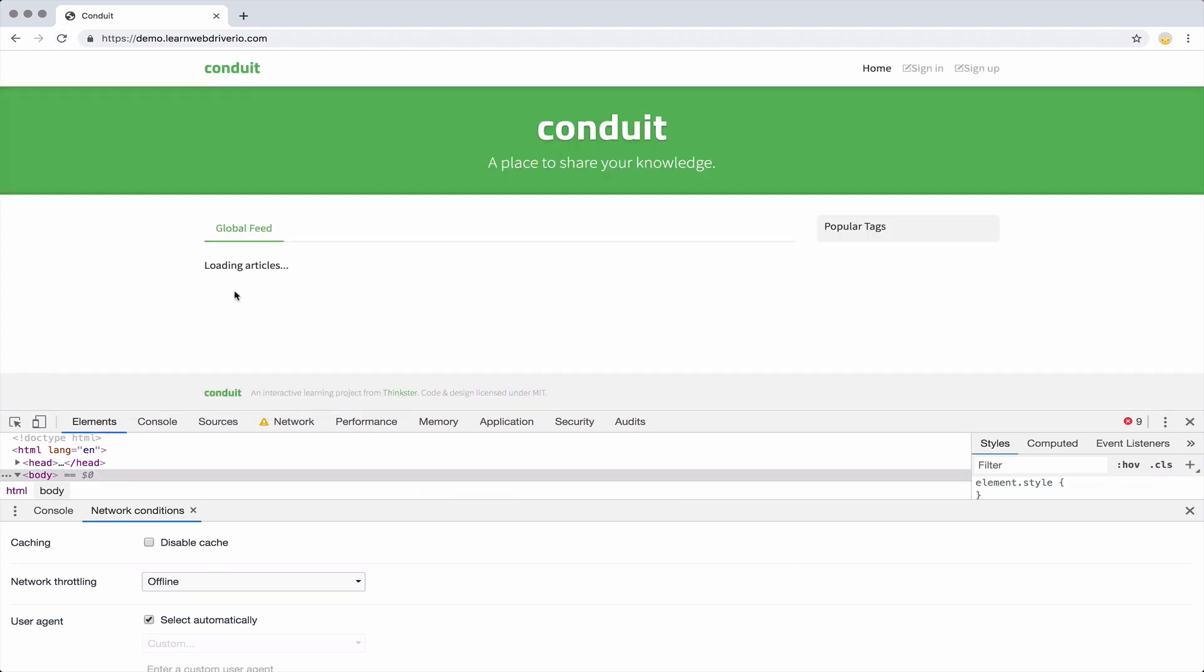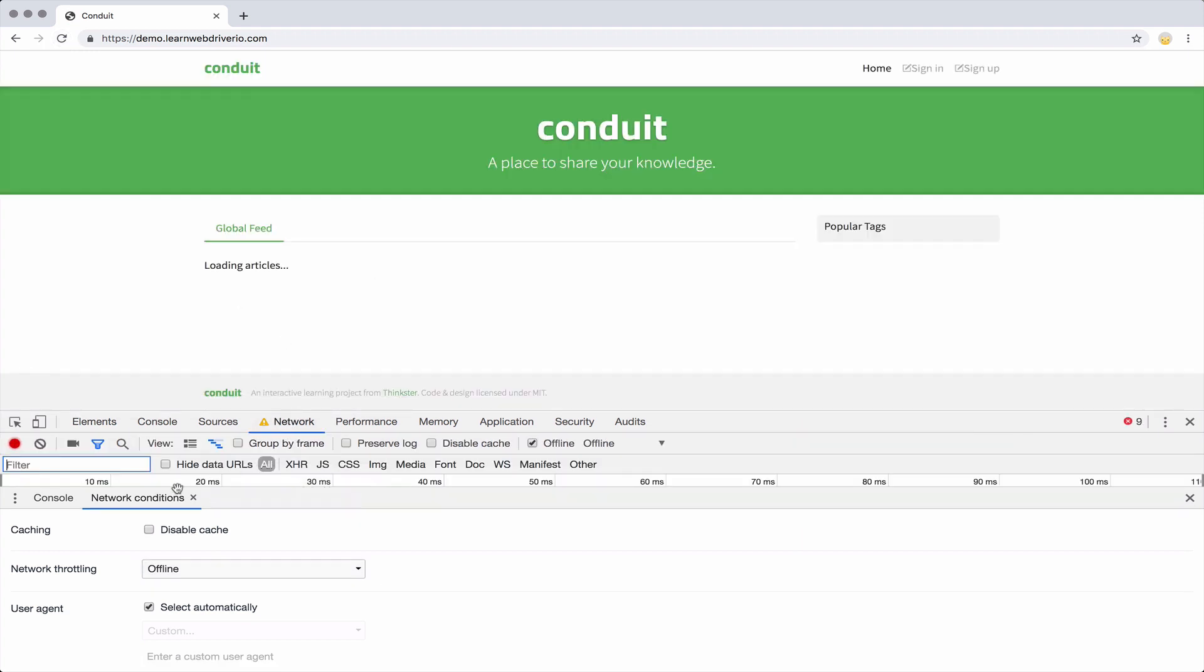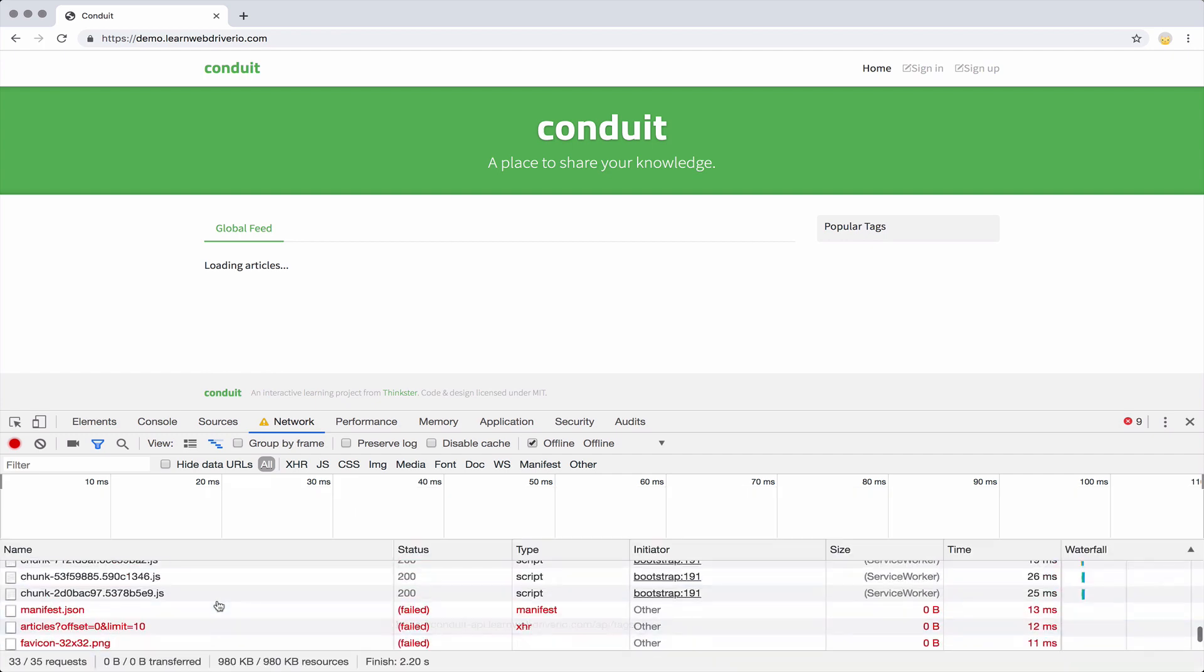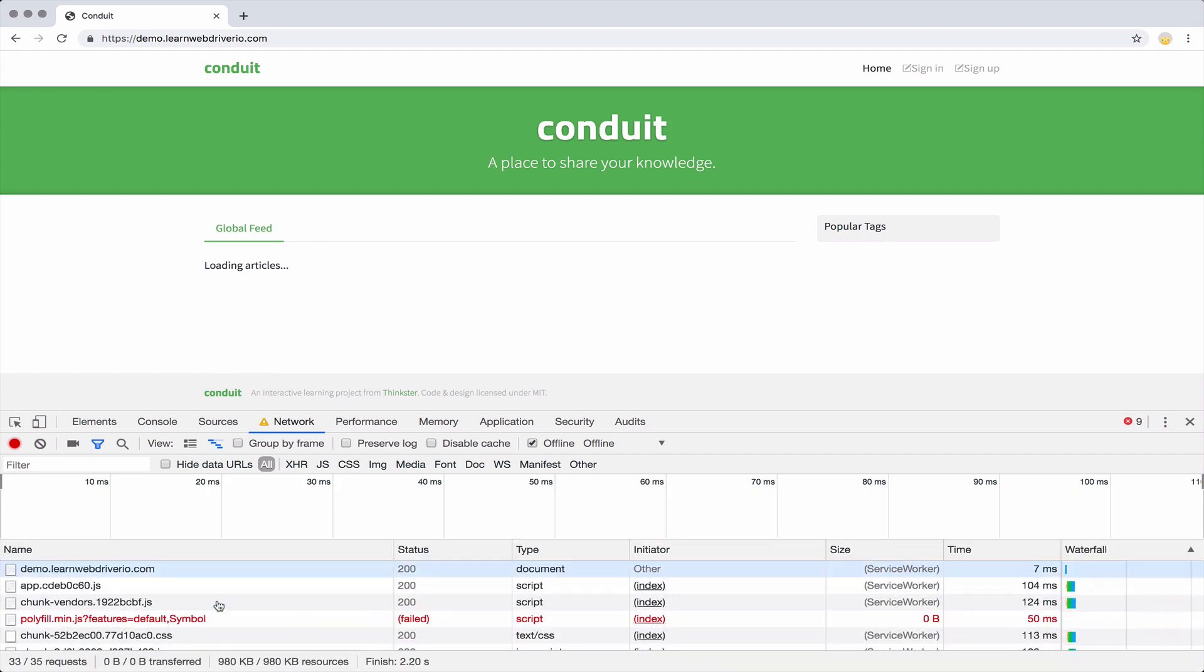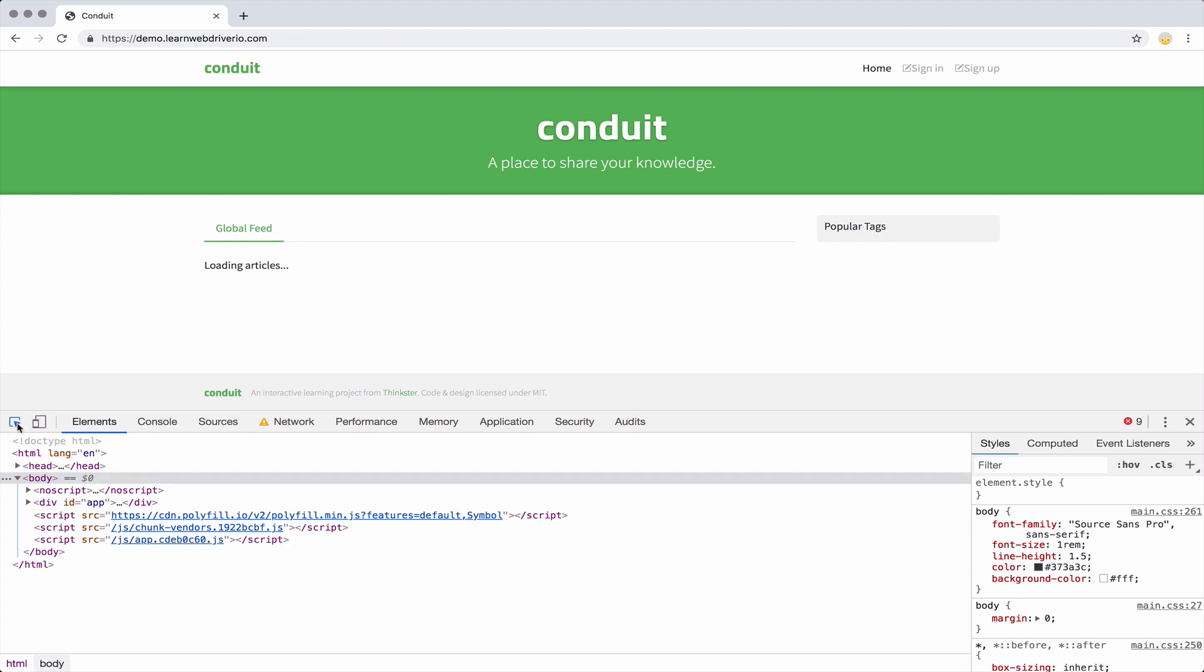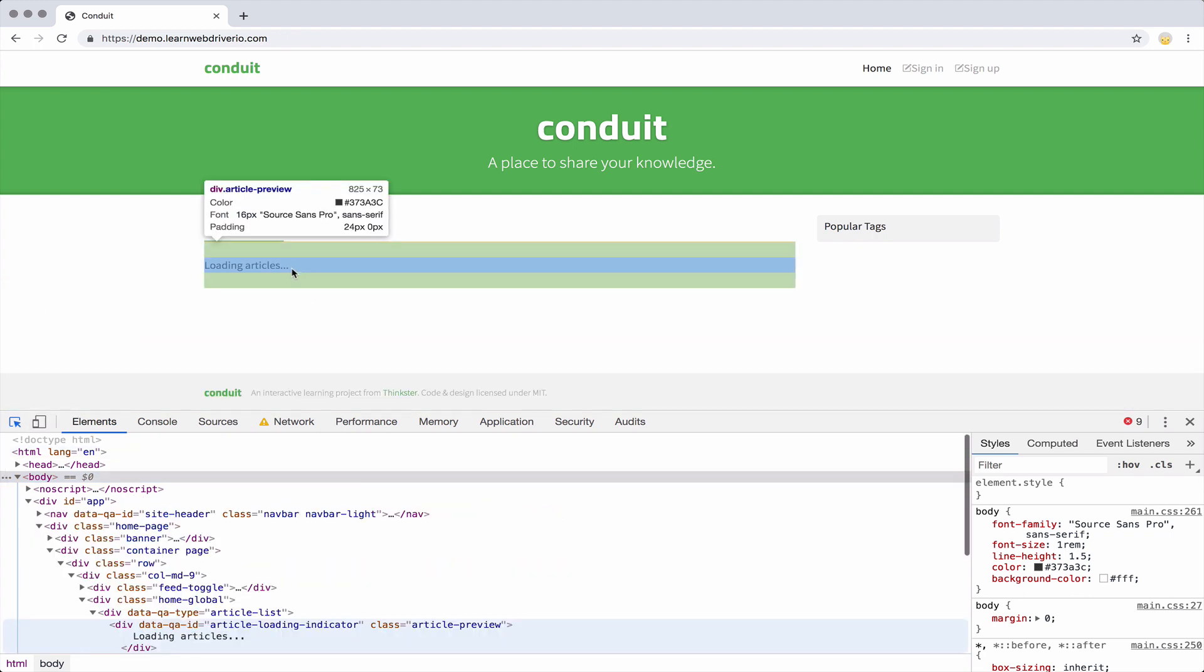And you see now it says loading articles. If I go to my network tab and close that network condition, you see everything kind of failed to load. So this isn't going to change. And that's because this website doesn't have any error handling, it doesn't check to see if the request failed. But that's okay, because that works to our advantage.